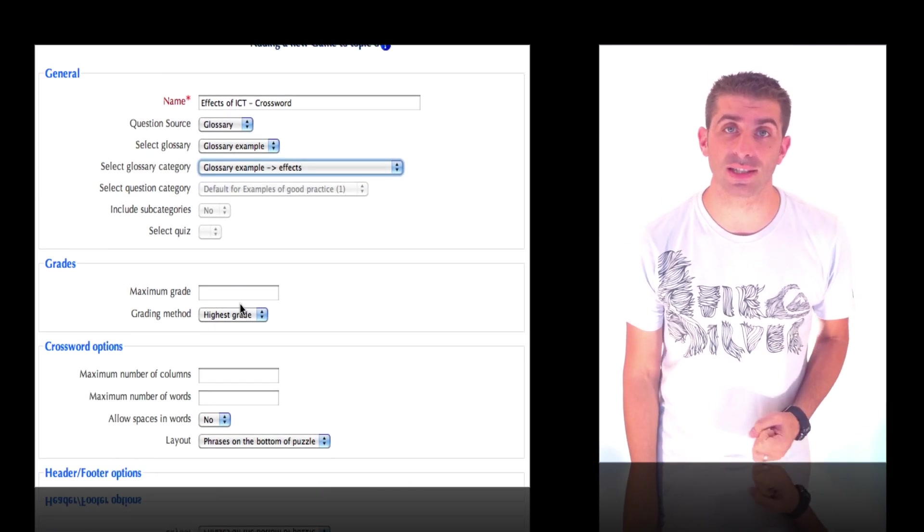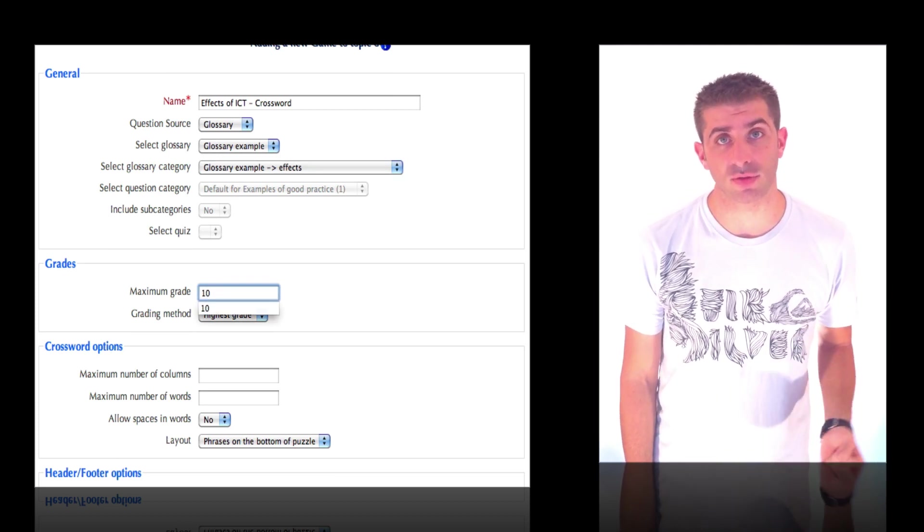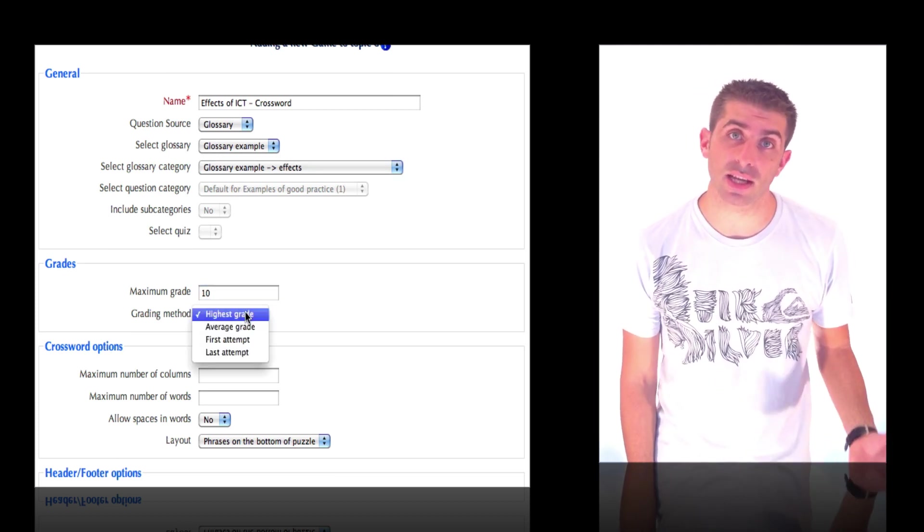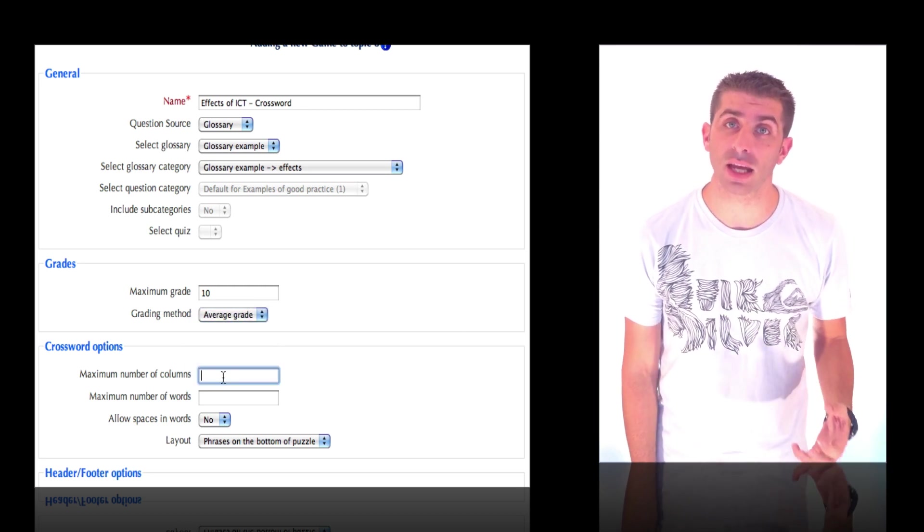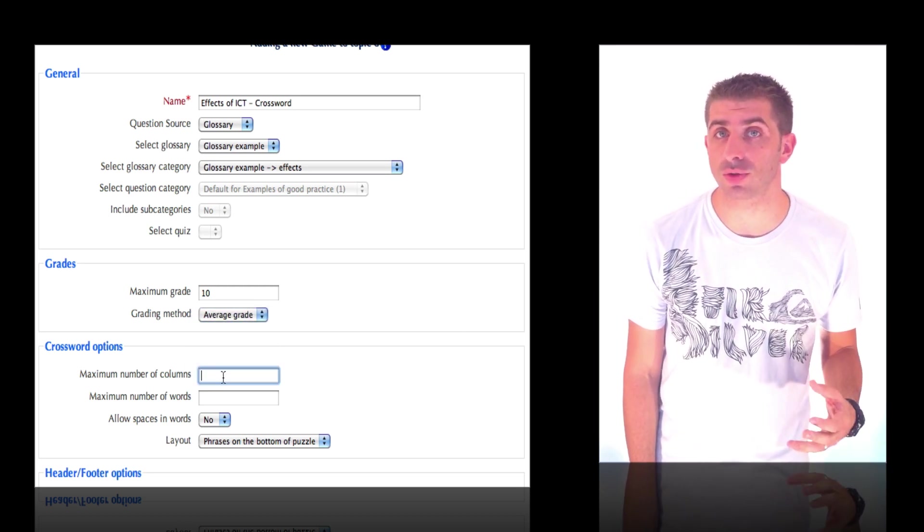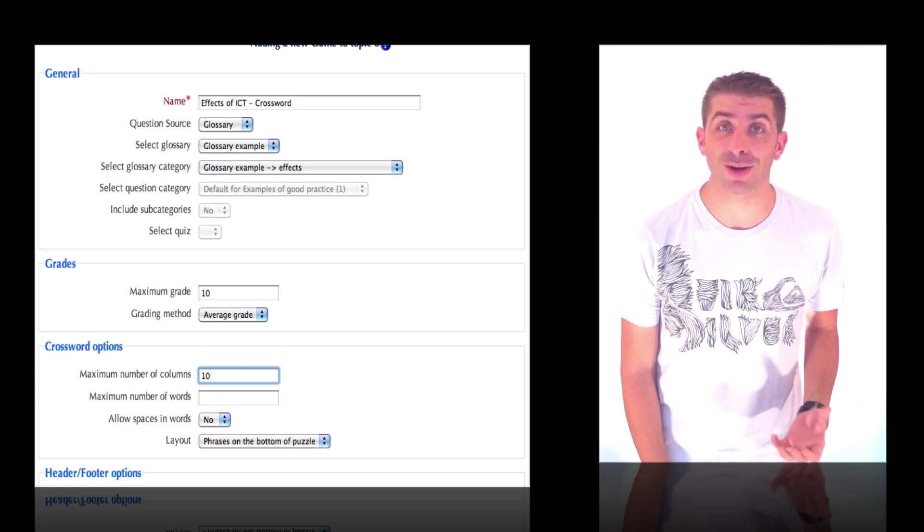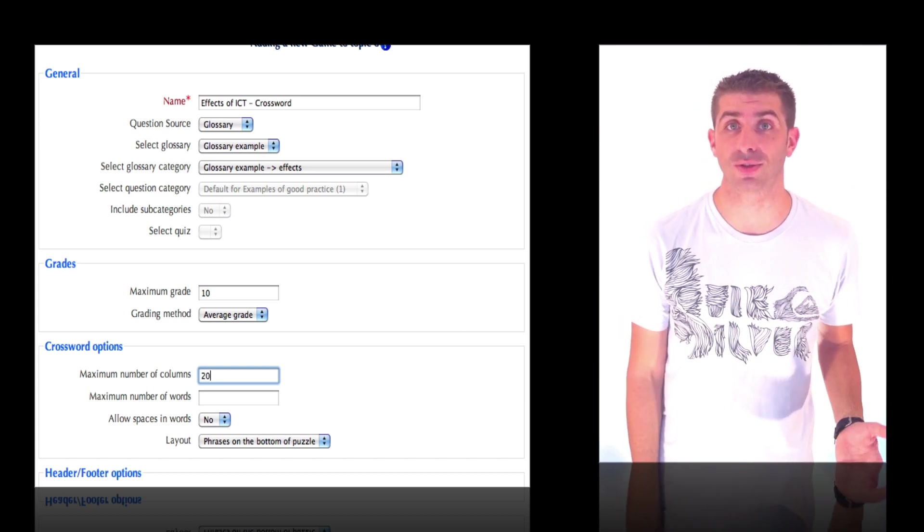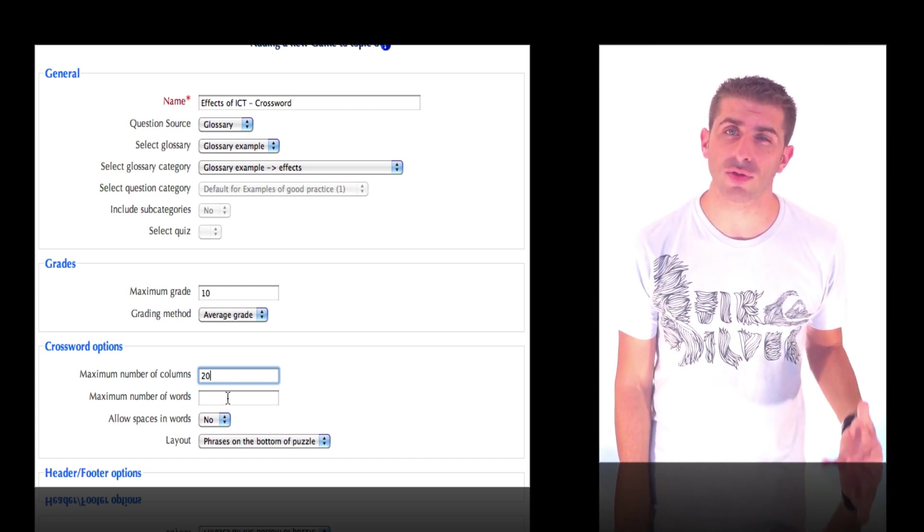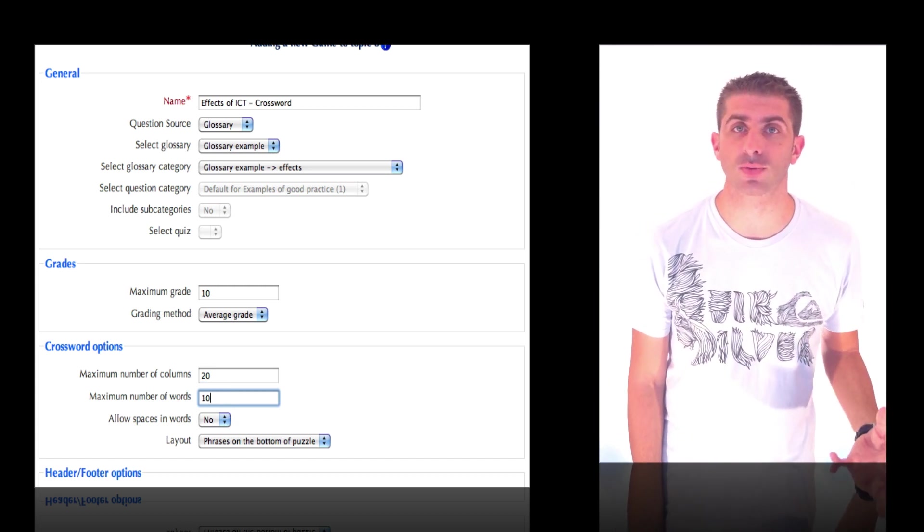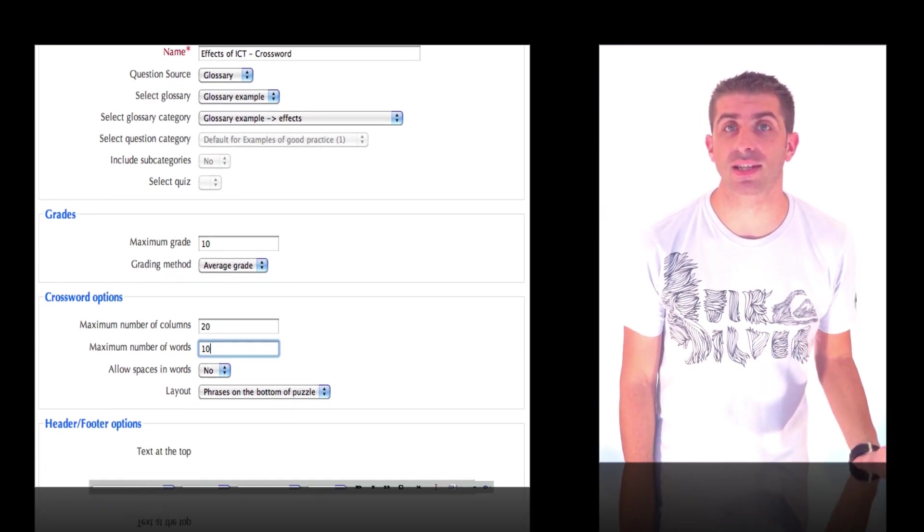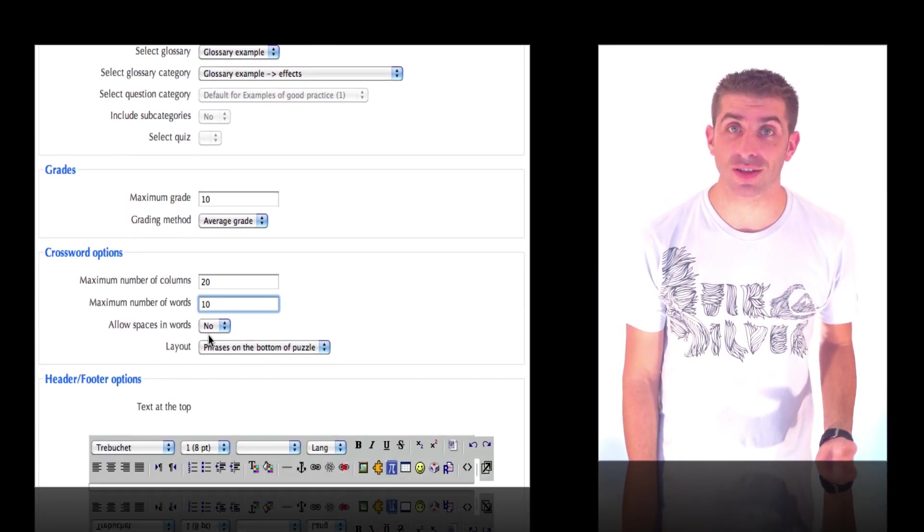Then select your grade. Personal preferences here: everything is saved onto the gradebook automatically. Then you need to choose the number of columns. Make sure that there are enough columns so that your longest words can fit into your crossword. I like to have at least ten words so that the crossword is actually entertaining for the students. I like to allow spaces in words.